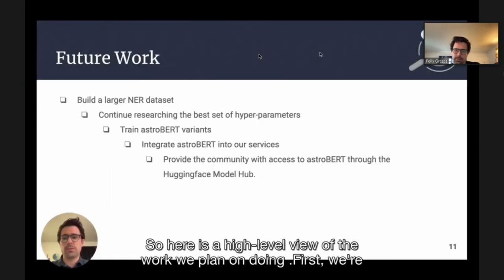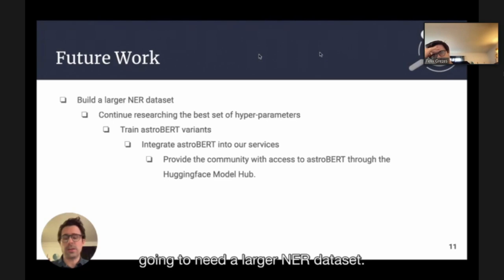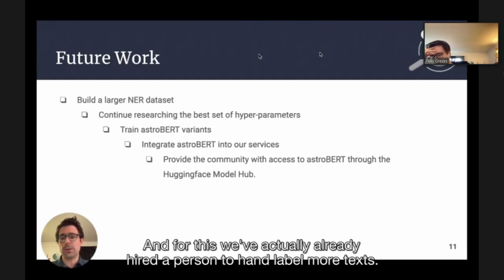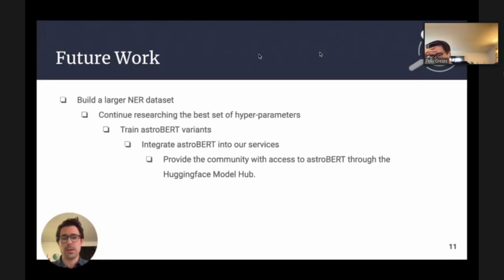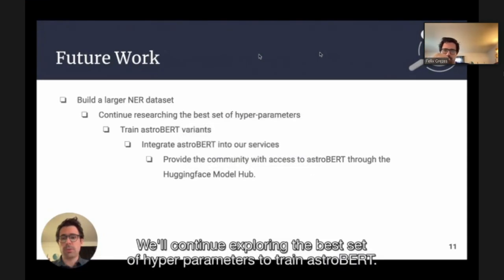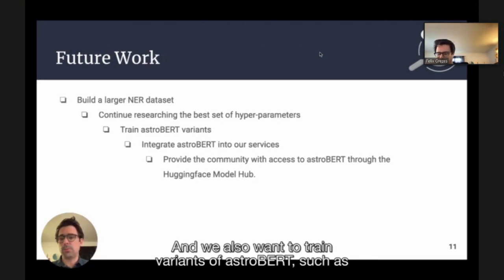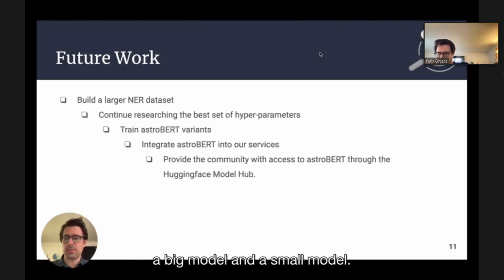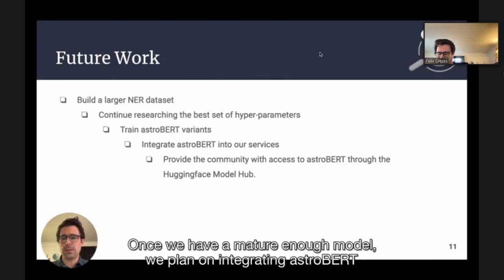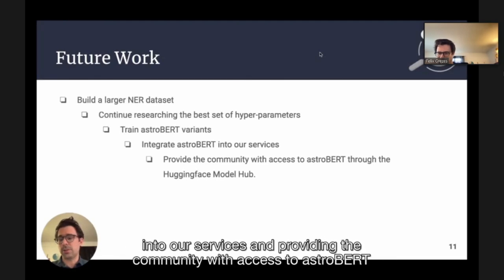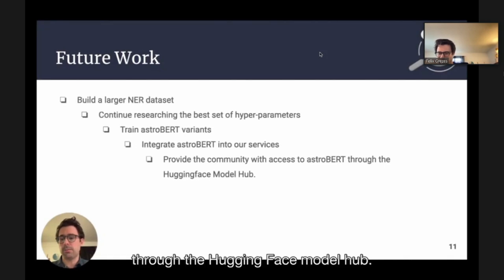Here is a high-level view of the work we plan on doing. First, we're going to need a larger NER dataset — we've already hired a person to hand-label more text. We'll continue exploring the best set of hyperparameters to train AstroBERT, and we also want to train variants such as a big model and a small model. Once we have a mature enough model, we plan on integrating AstroBERT into our services and providing the community with access to AstroBERT through the Hugging Face model hub.